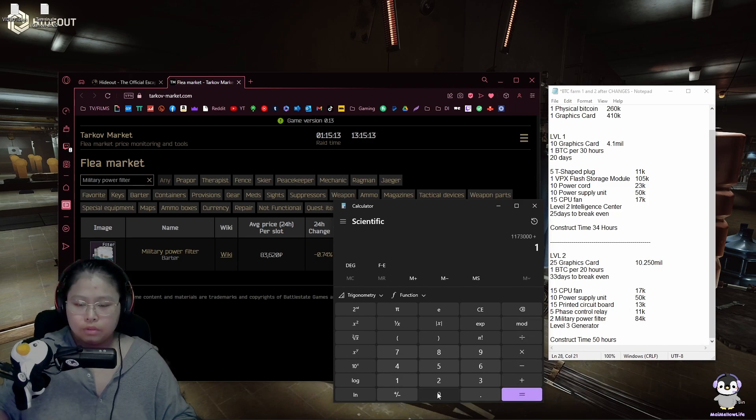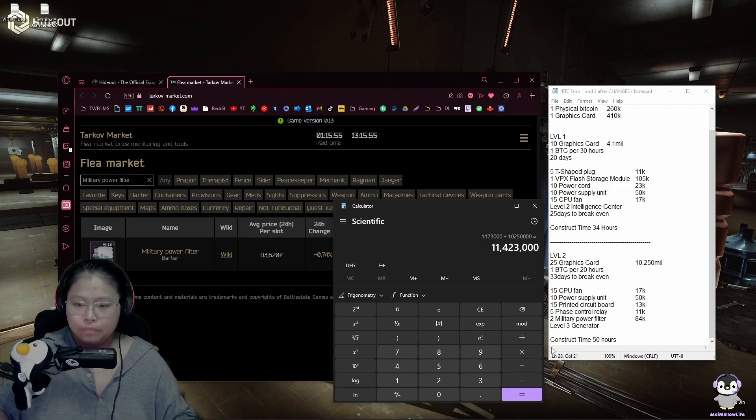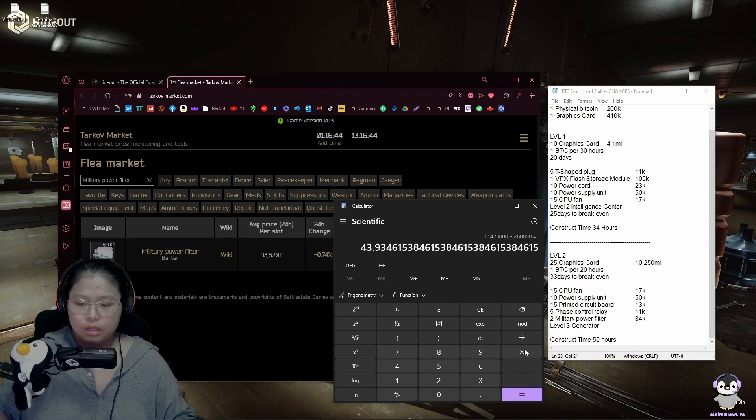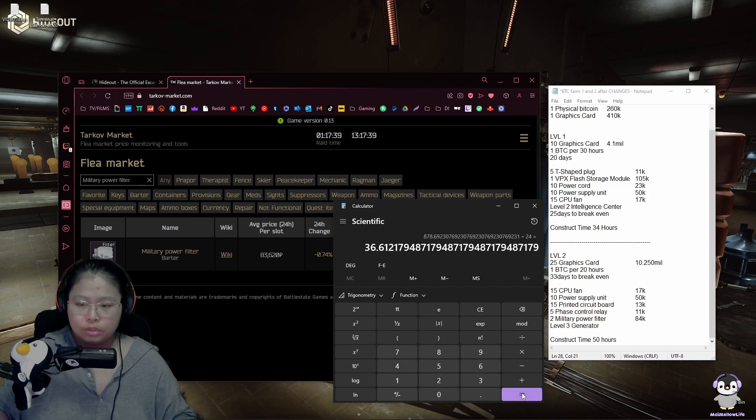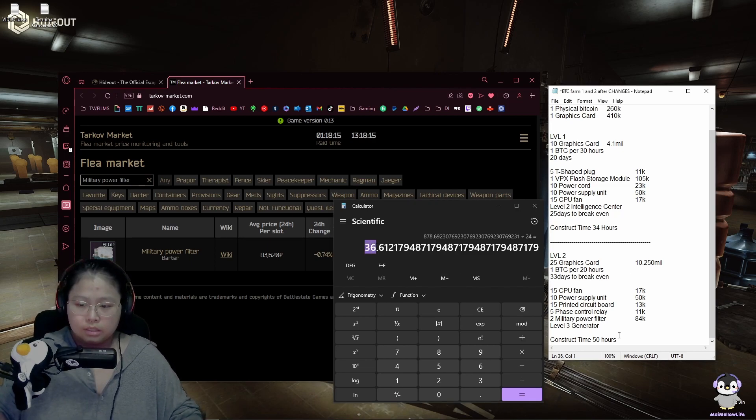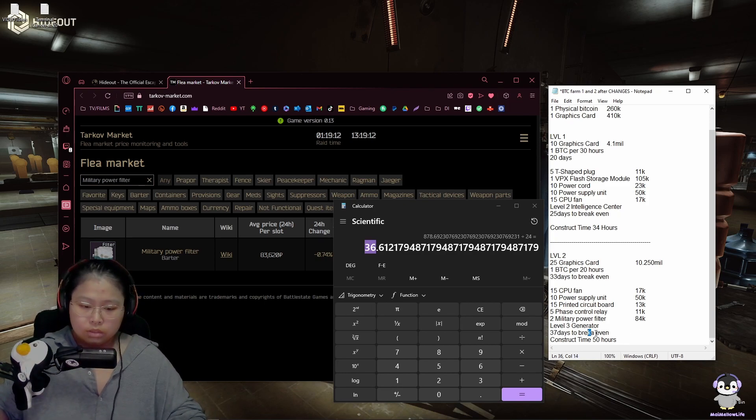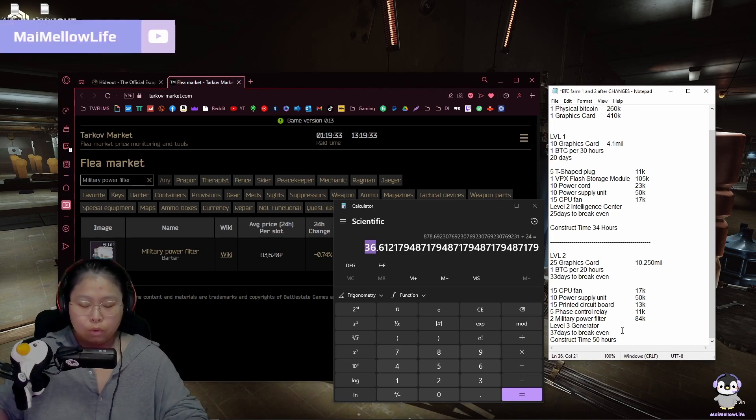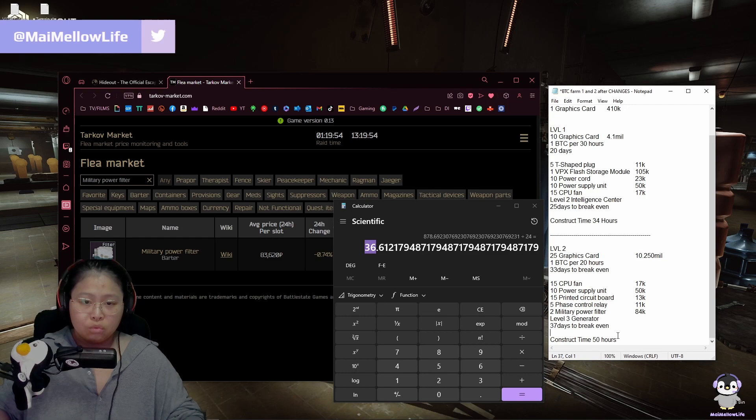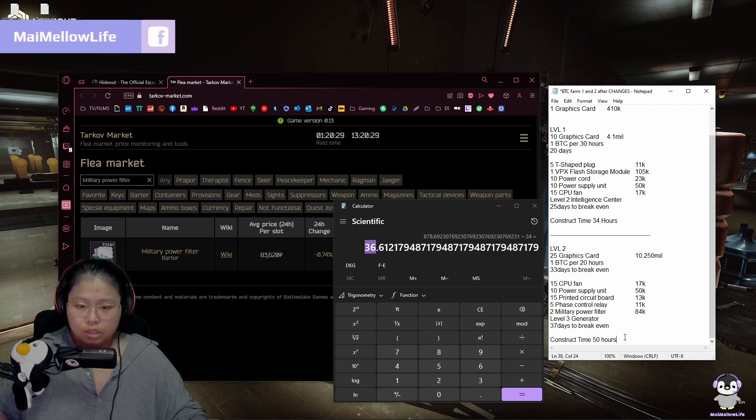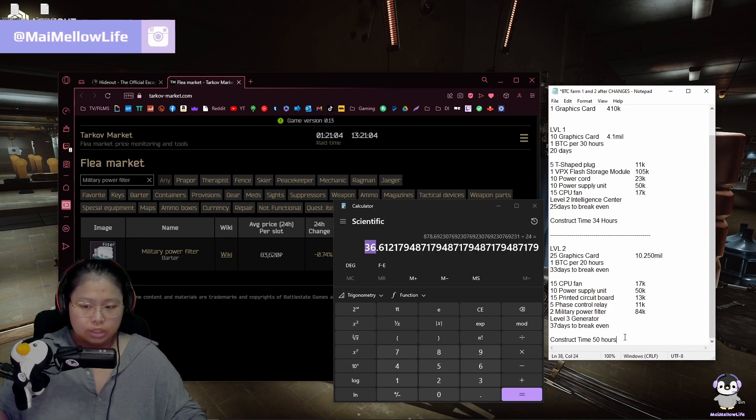Plus the cost of graphics cards which is 10.250, and then let's divide it by our cost of physical Bitcoin which is 260,000. Times how long it takes us to make that one physical Bitcoin which is 20 hours, divided by 24 hours as in 24 hours in a day. And it takes us about 37 days to break even, which is huge in my opinion. That is still worth doing if you're planning on playing for the rest of the wipe and just enjoying the wipe. And the construction time of level 2 Bitcoin farm is 50 hours. So if you want to add into that just two more days.